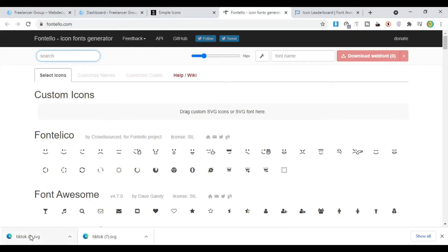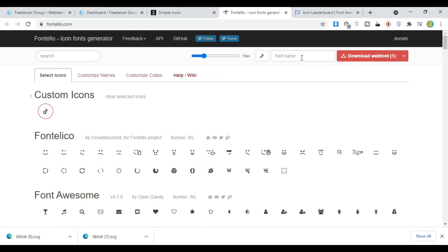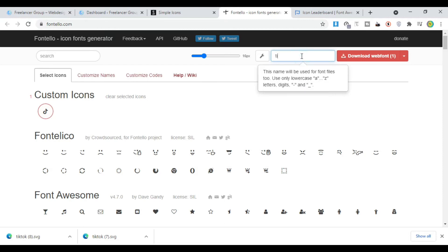Now we're going to use a tool called Fontello. What Fontello does is take icons and turn them into a font pack that Elementor can actually use on your site. We're just going to drag our TikTok logo in, and you can see it uploads it. Now we have a custom icon — we just click on it to select it, and you can see it's highlighted. We'll call this icon pack 'TikTok' and then download the web font.